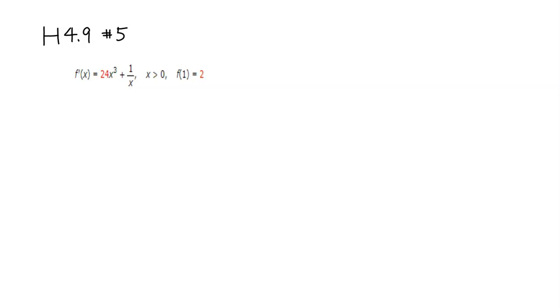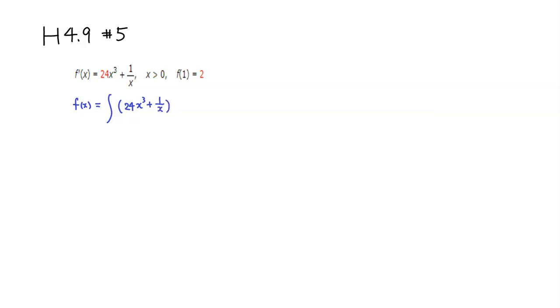So we have the derivative given and we want to find the original function. So we're going to take the antiderivative. The original function is the integral of 24x cubed plus 1 over x with respect to x. And since x is given to be positive, if you want to remove the absolute value, you can do that too.